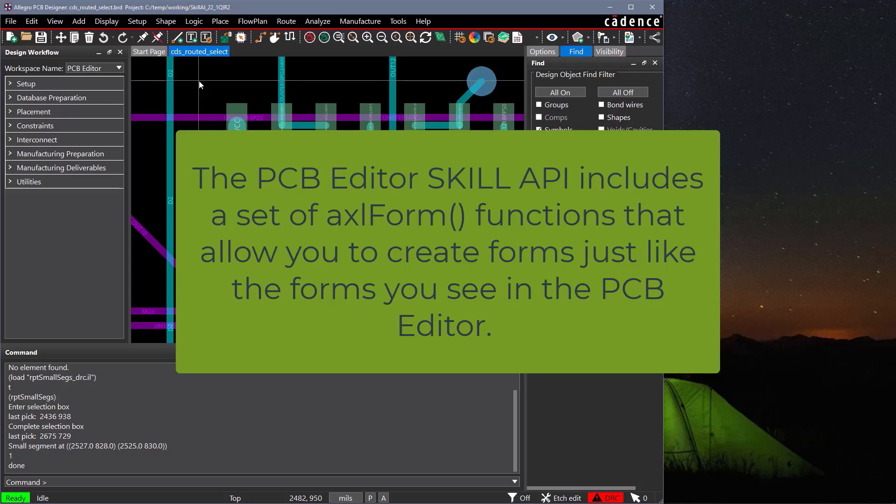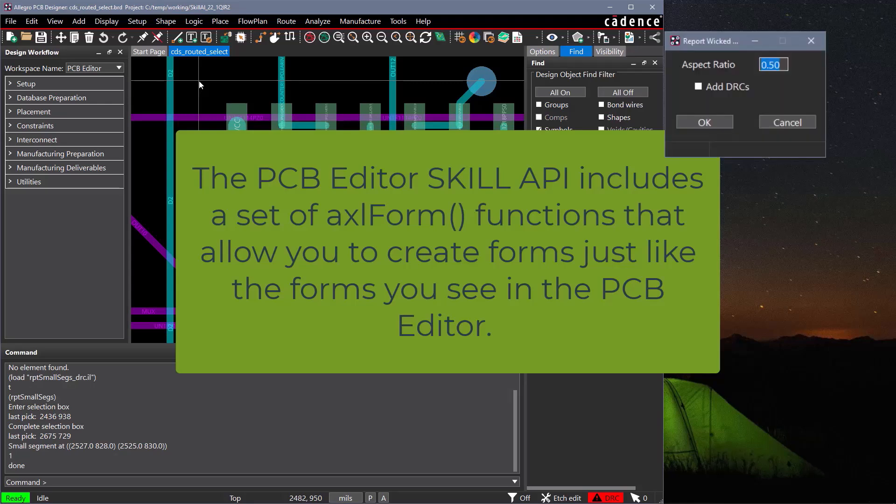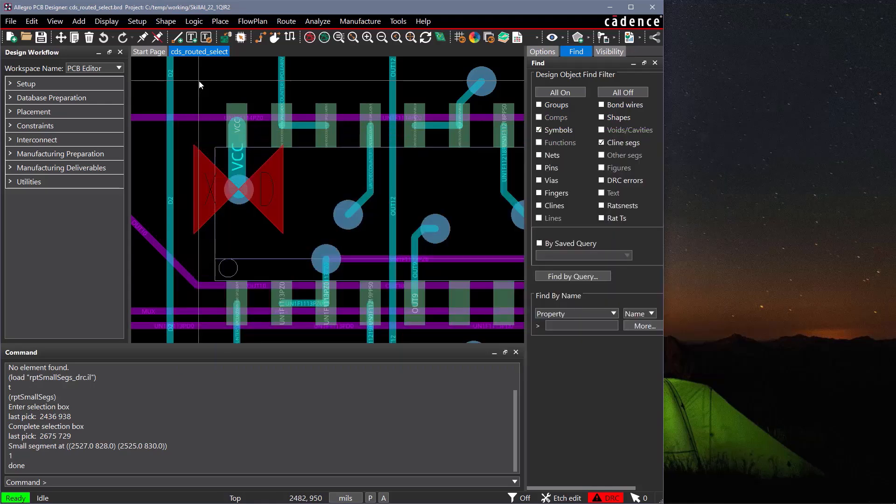The PCB Editor skill API includes a set of AxleForm functions that allow you to create forms just like the forms you see in the PCB editor. Your forms can then be used to interact with and retrieve information from the user.